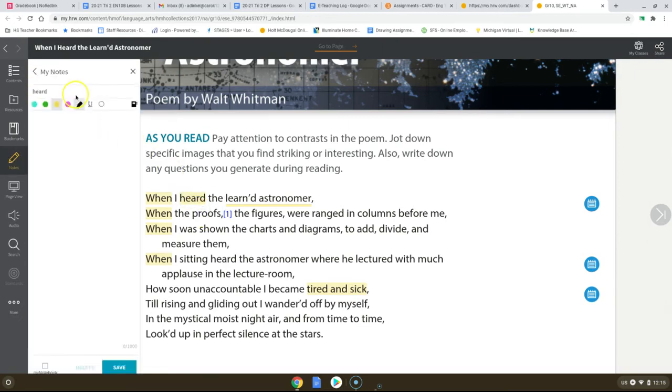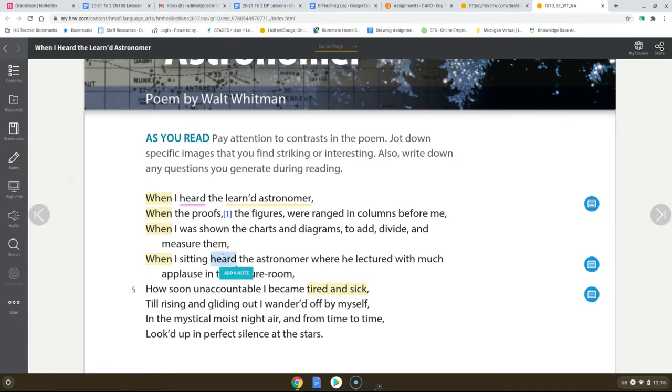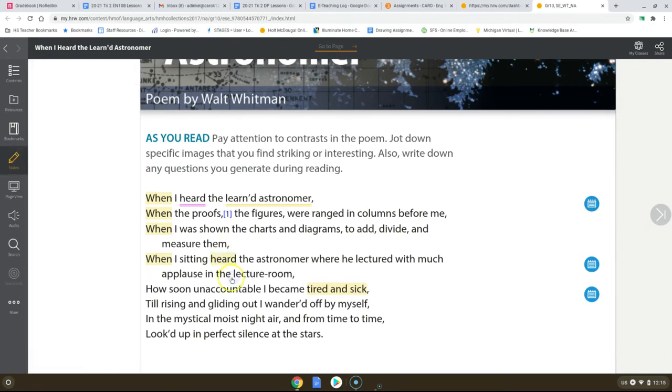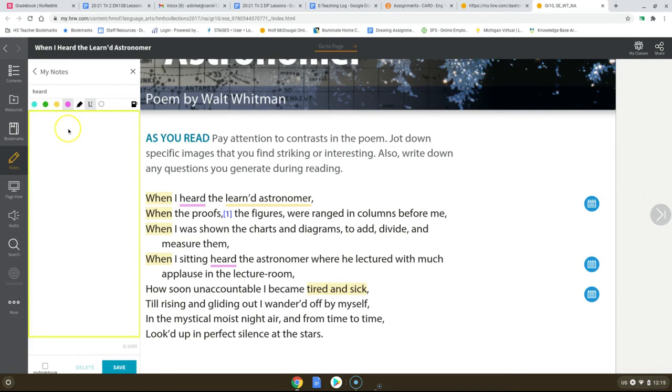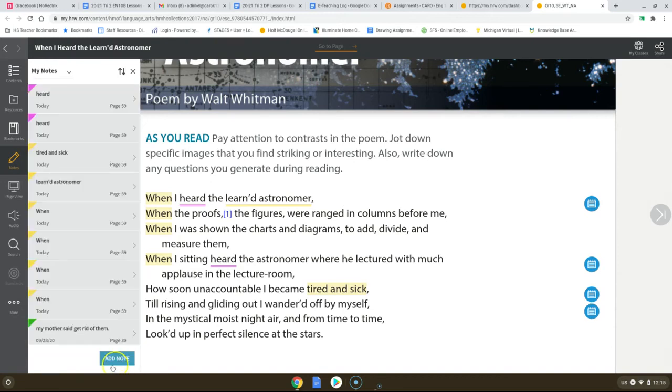Underline these in pink. So we'll change it to pink and we'll go with an underline. And we'll do that for this one. And then we can add our note. Just showing the difference that this is supporting that idea that the student is bored. They are hearing, not listening.